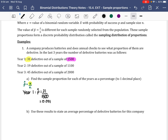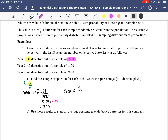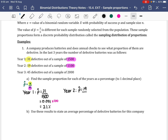We multiply by 100 to convert to a percentage, giving us 2.1%. For Year 2, P-hat equals 19 over 1,100.